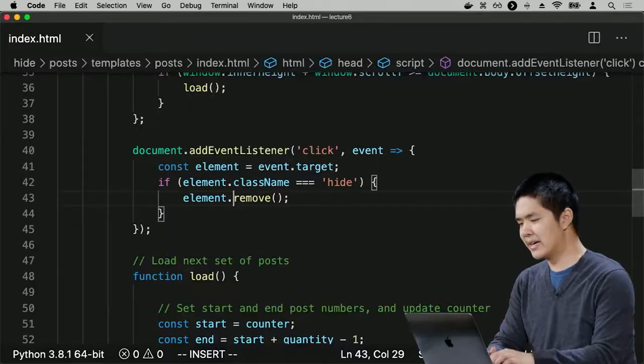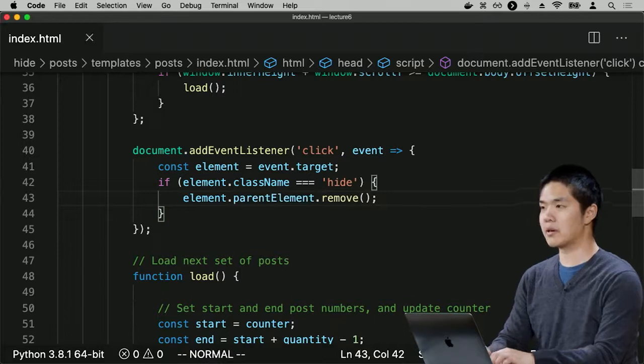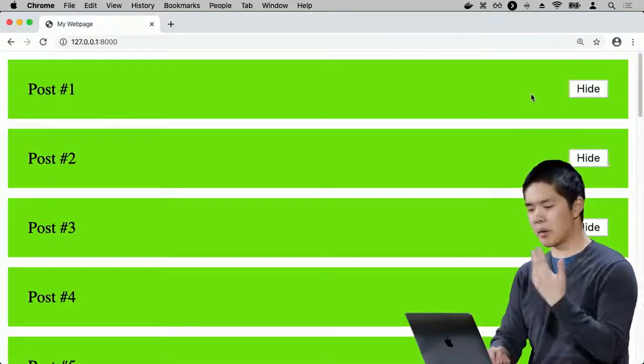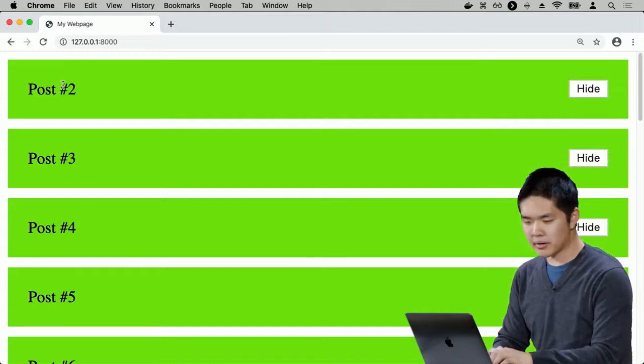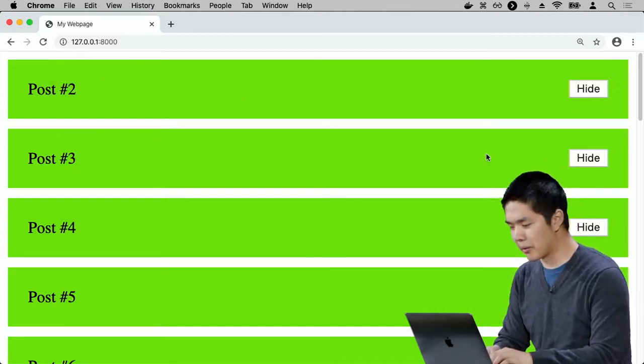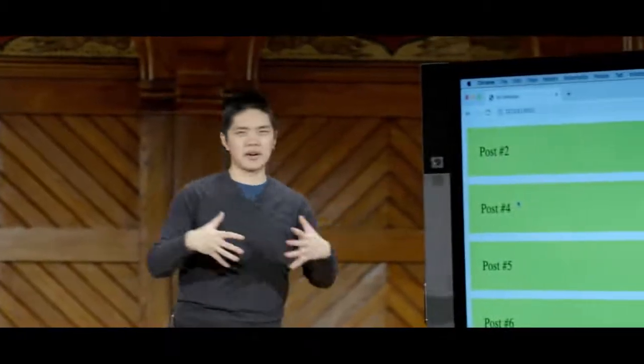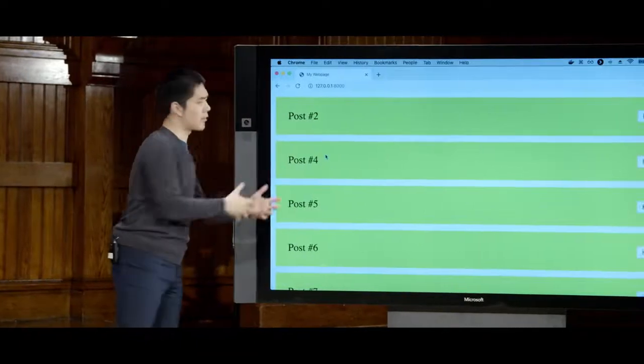Refreshing the page, I can hide post one — it works. But because all posts are the same height, when posts disappear it's not immediately obvious to the eye. Post two and four look almost identical, so you have to be paying attention. This is where animation can actually be quite helpful — to make the removal more visible to the user.